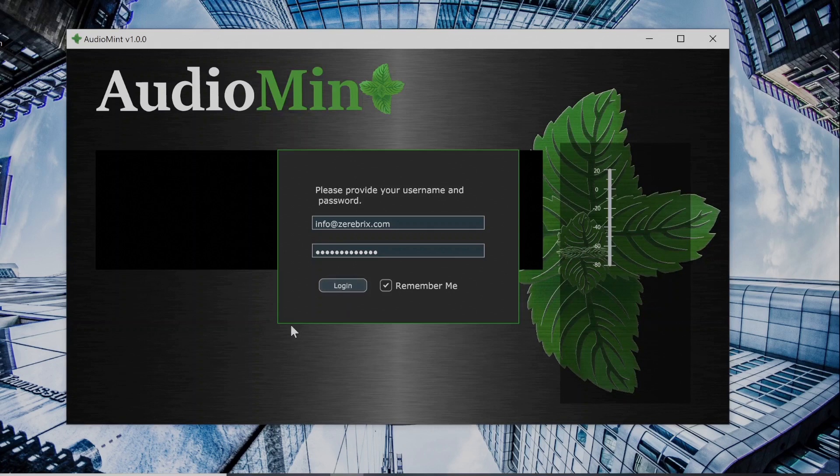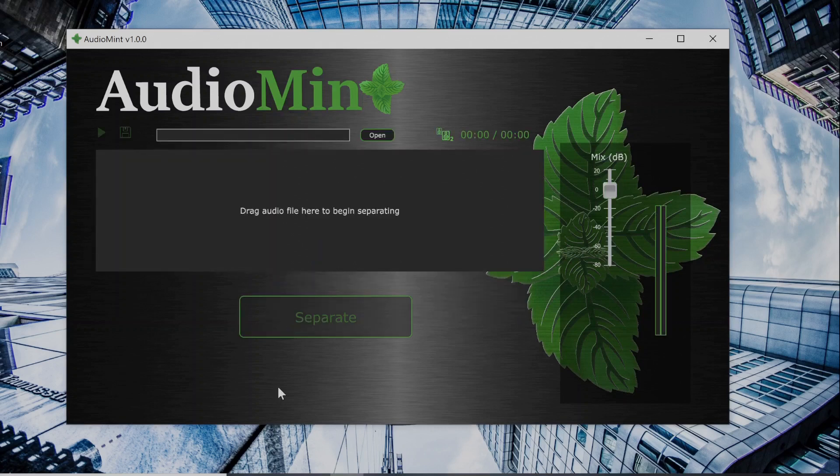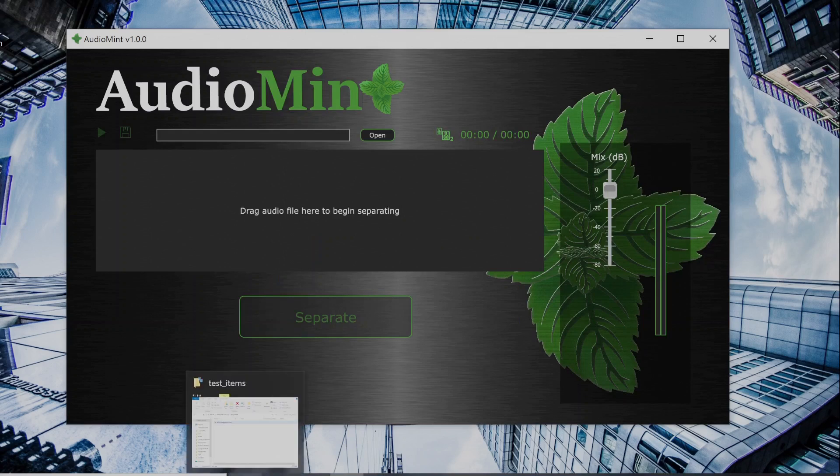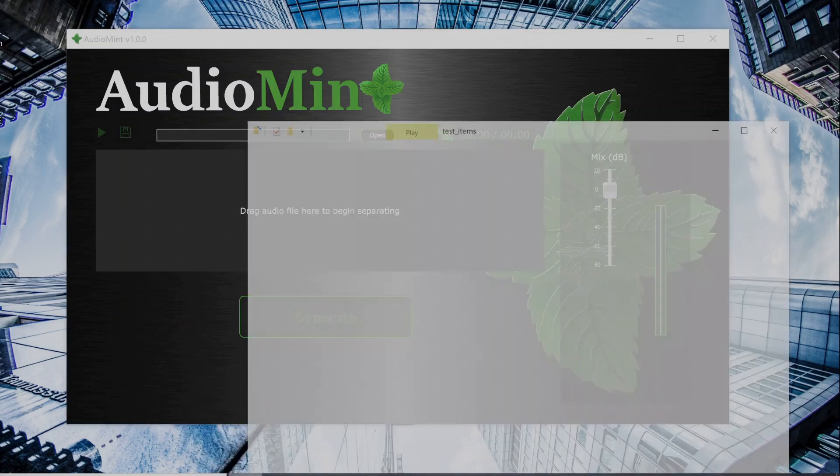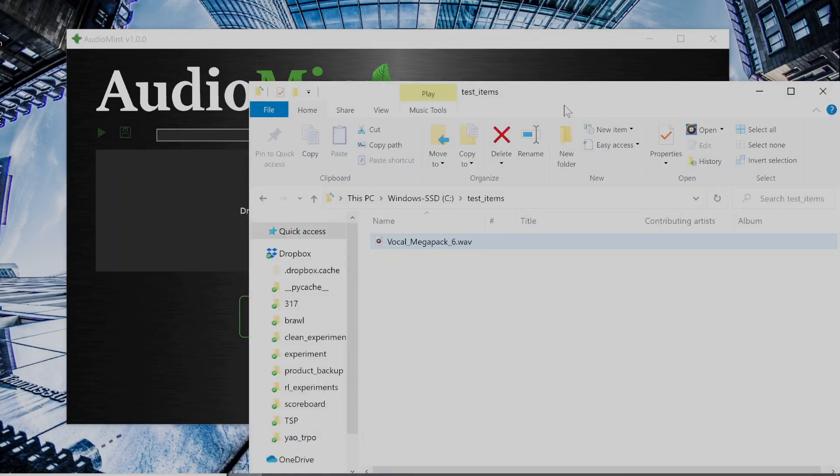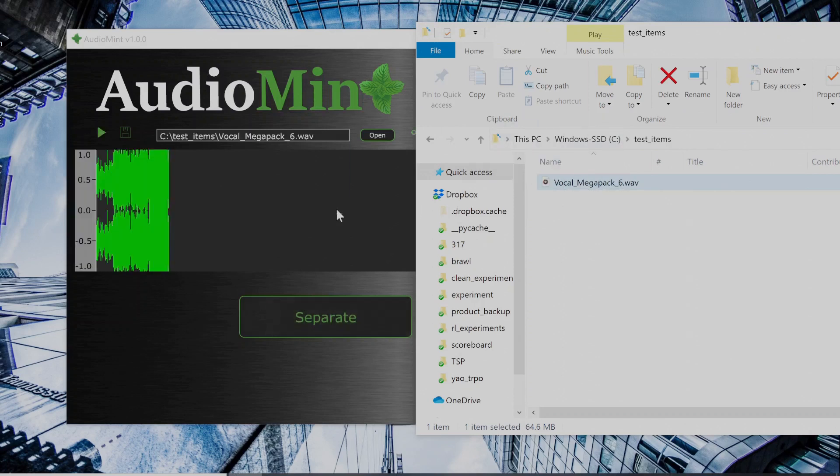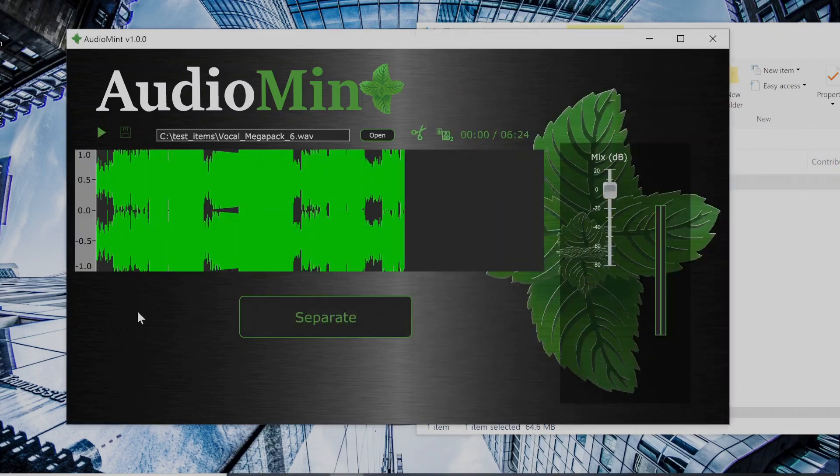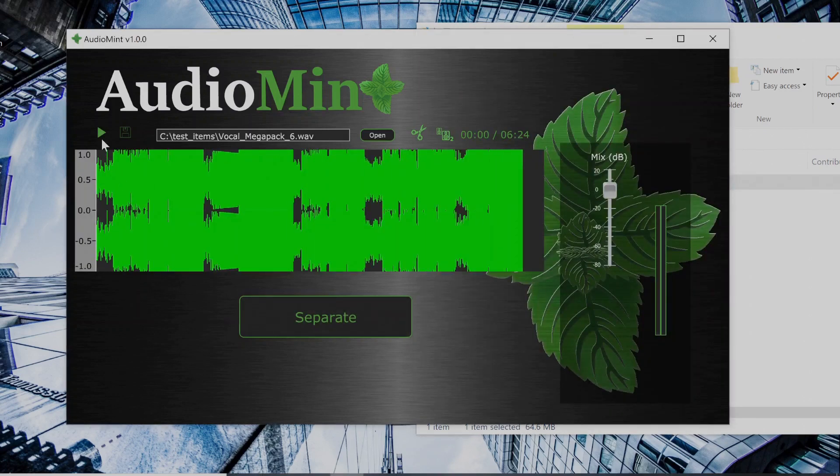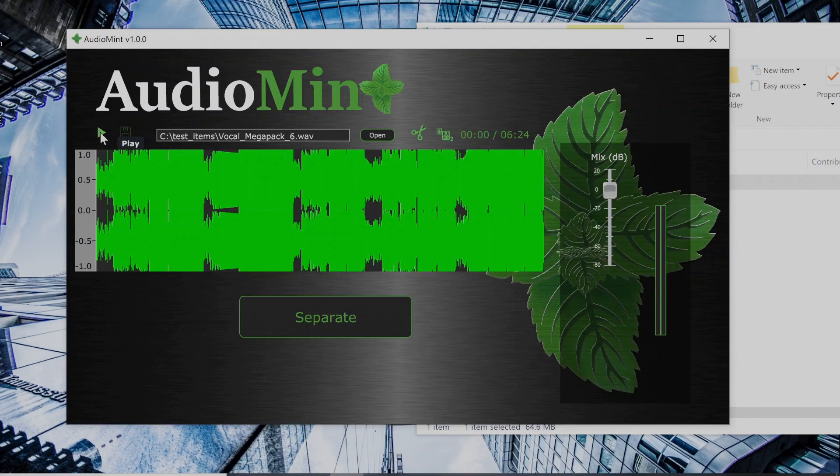Alright, so to start we have to drag in a sample. So I have this test sample put aside. I'm gonna play it for you guys as it is without me doing anything to it, so you guys can hear what it sounds like before it's separated.